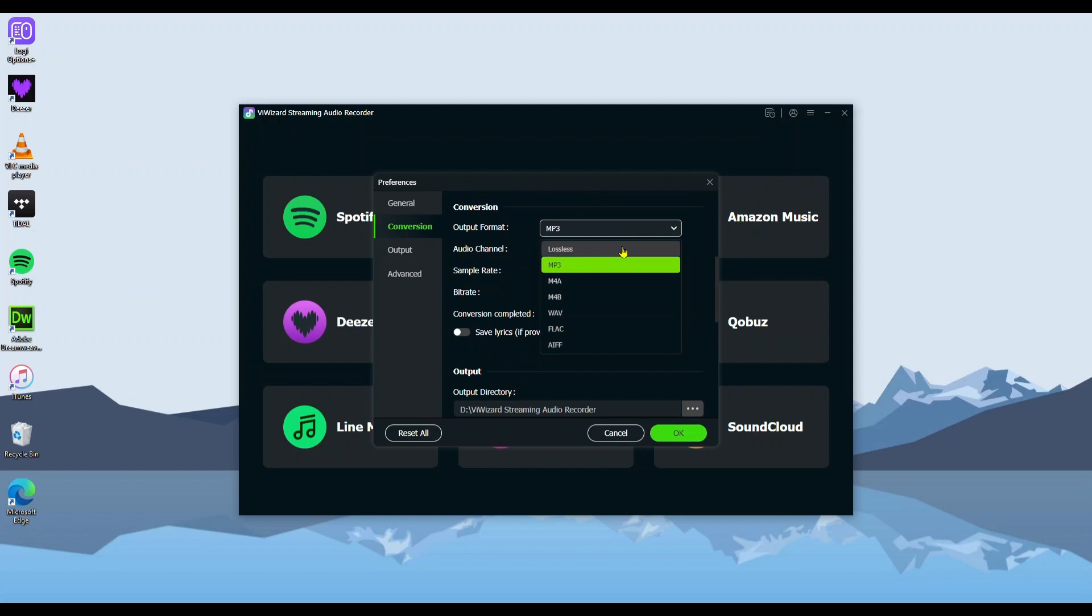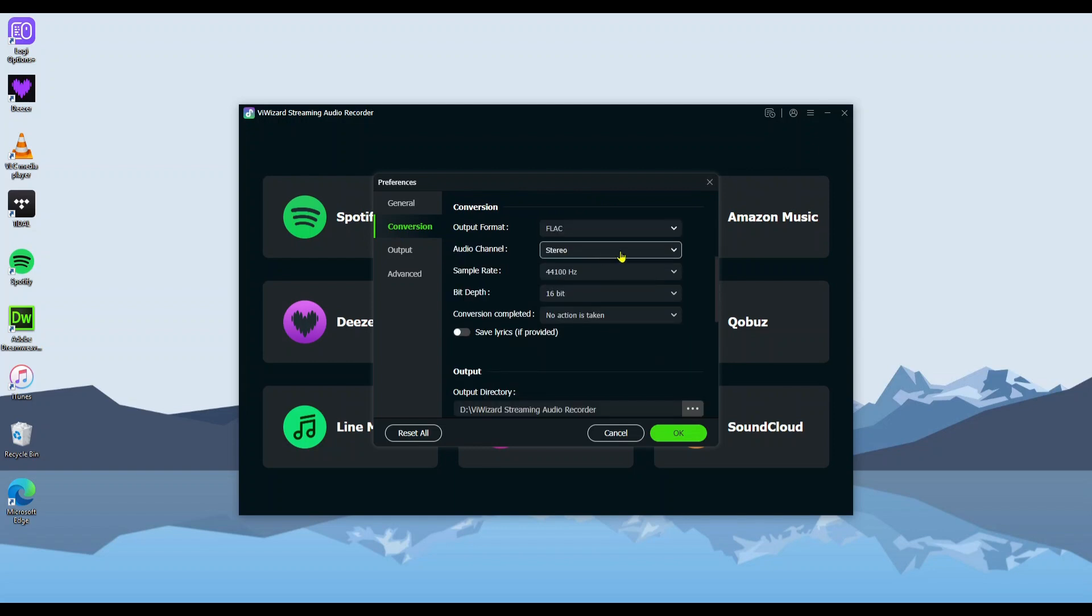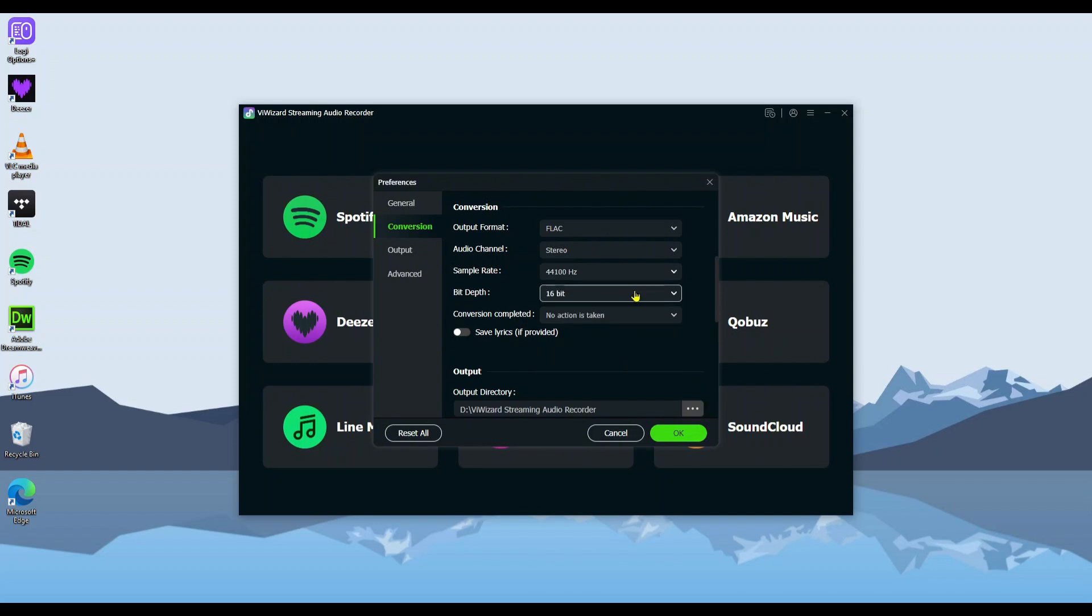Choose the output format, like Lossless or any format you like. Then, adjust the audio quality if needed.